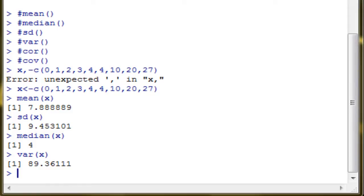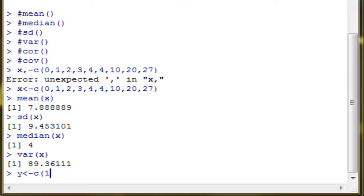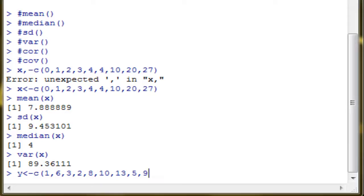Now, we cannot use the functions cor and cov for correlation and covariance if we only have one vector. So let's define another one. Say we have a vector y, which has values 1, 6, 3, 2, 8, 10, 13, 5, 9.